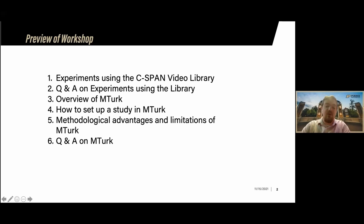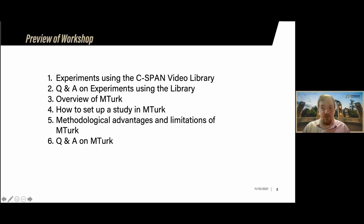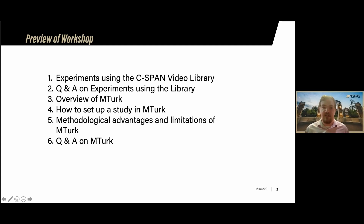Here's a short preview of what we'll cover today. First, I'll talk about experiments using the C-SPAN video library: how people have used it in research before — and it hasn't been used much for experimental research — what the benefits are, and then I'll navigate the actual C-SPAN website to show how to find videos and transcripts to use as experimental stimuli. I'll walk through my own process for finding experimental stimuli, and then we'll pause for a Q&A on that first portion.